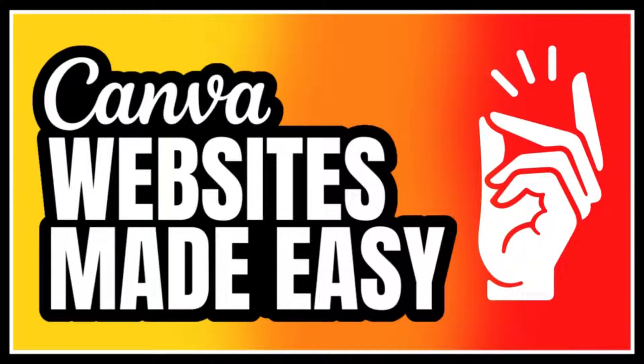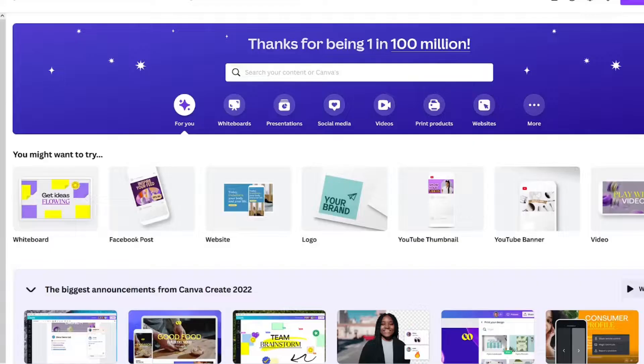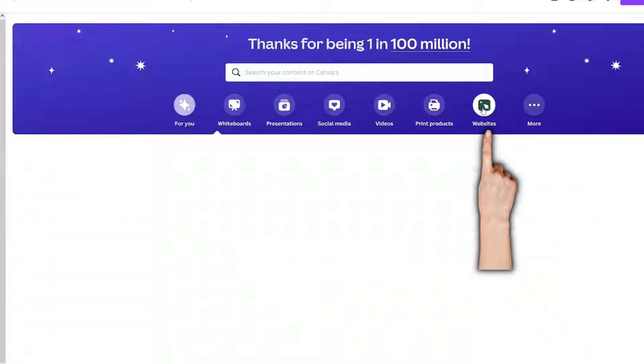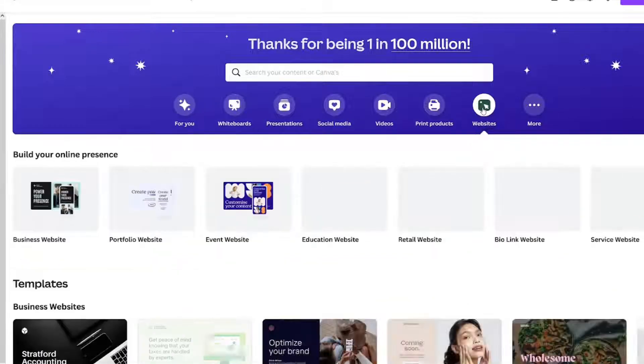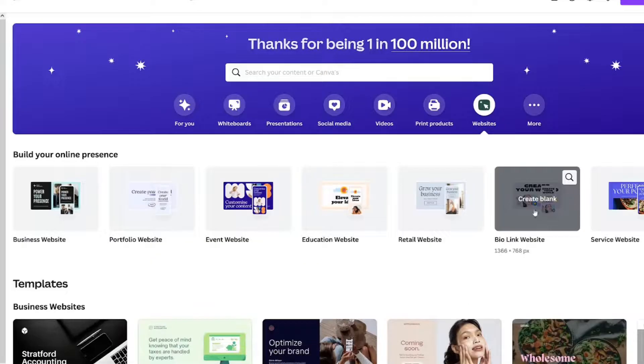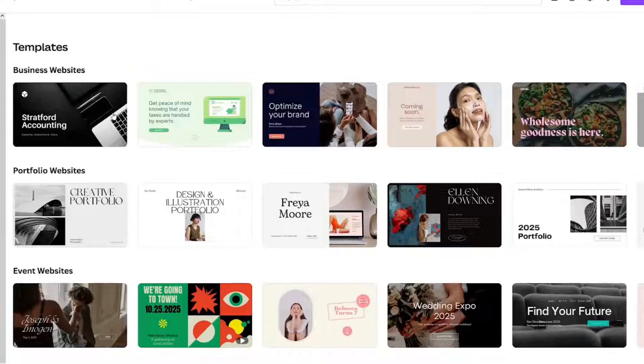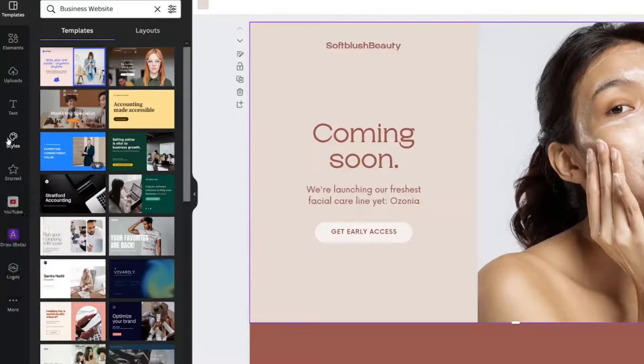You can create simple websites with Canva. Start on the home page and click the website's icon. Create a blank one or select a template.